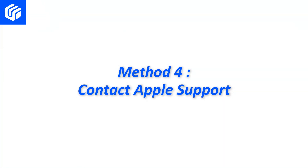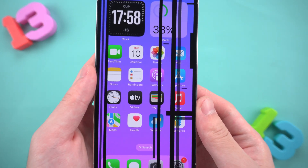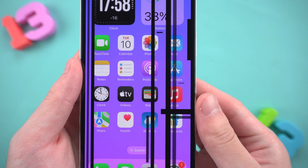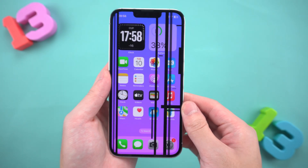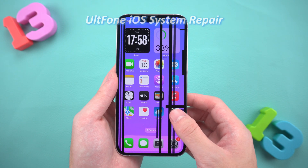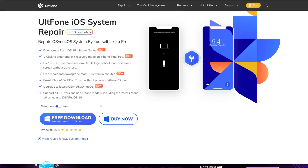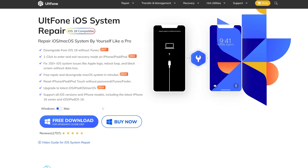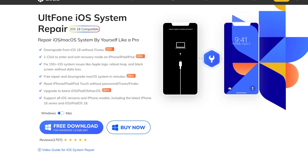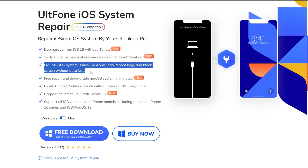Method 3: Use AltFone iOS system repair. Usually, problems that can't be solved by restarting and restoring to factory settings involve deeper system problems. And this is where AltFone iOS system repair comes into play. It can fix more than 150 iOS system problems, and the operation is simple and efficient.